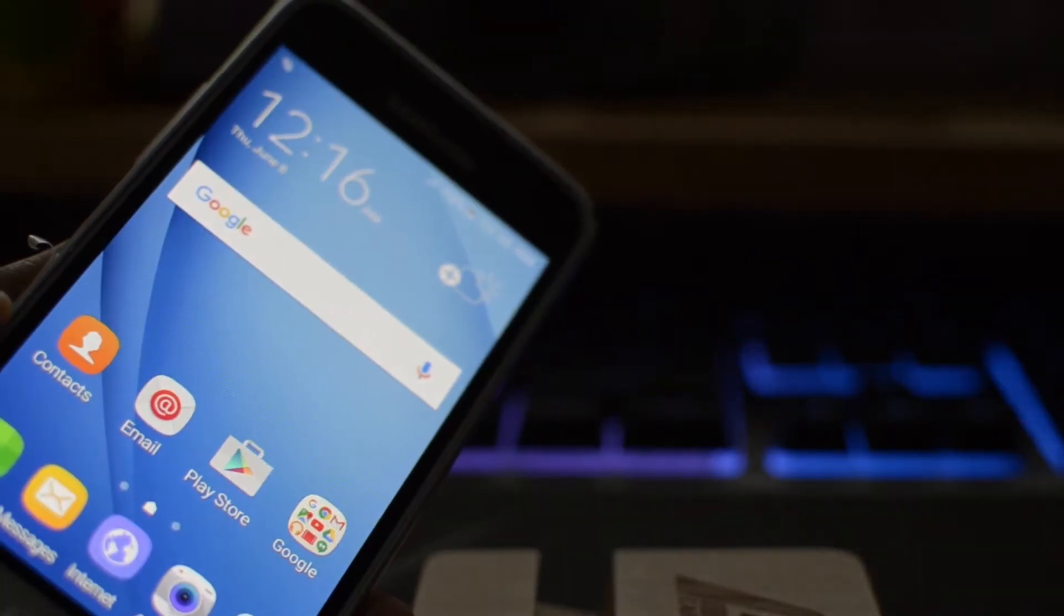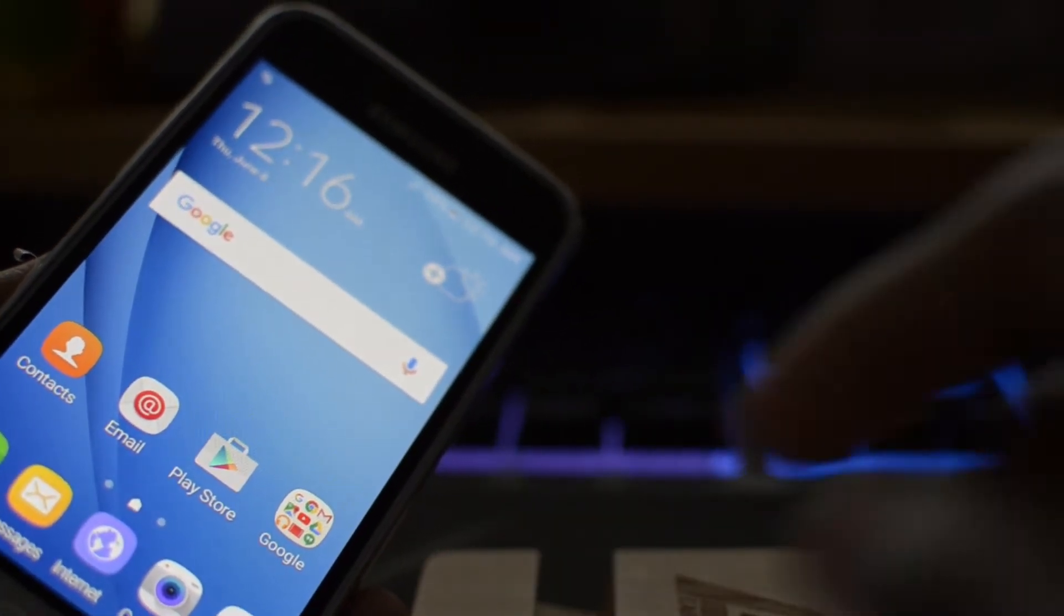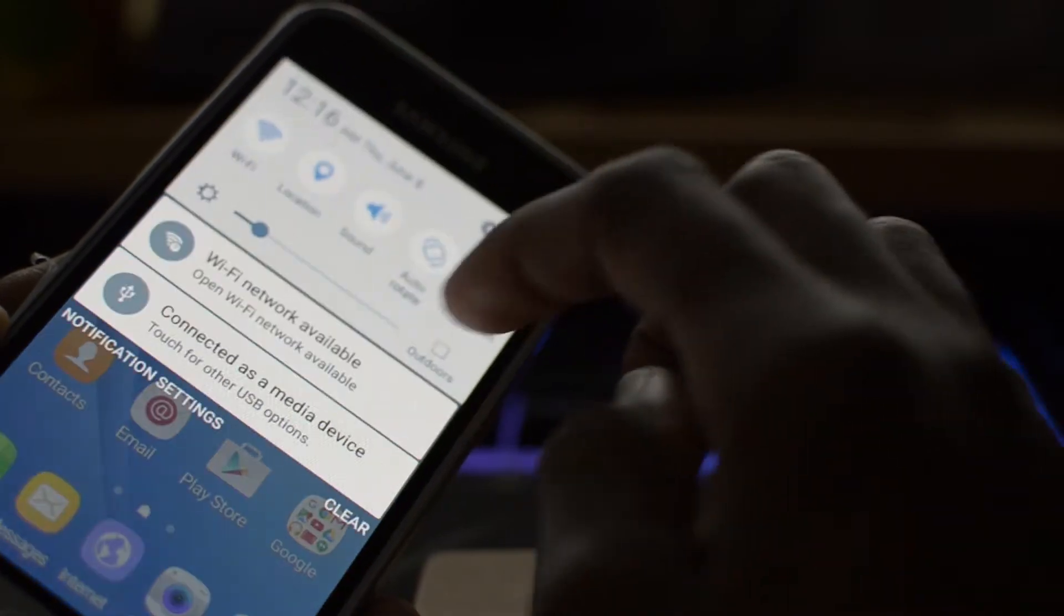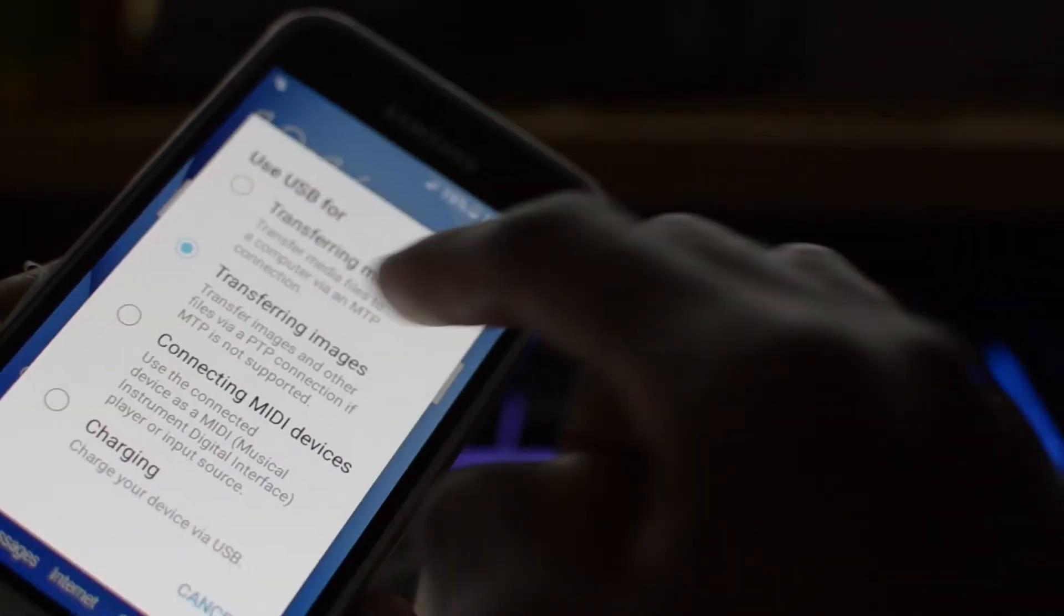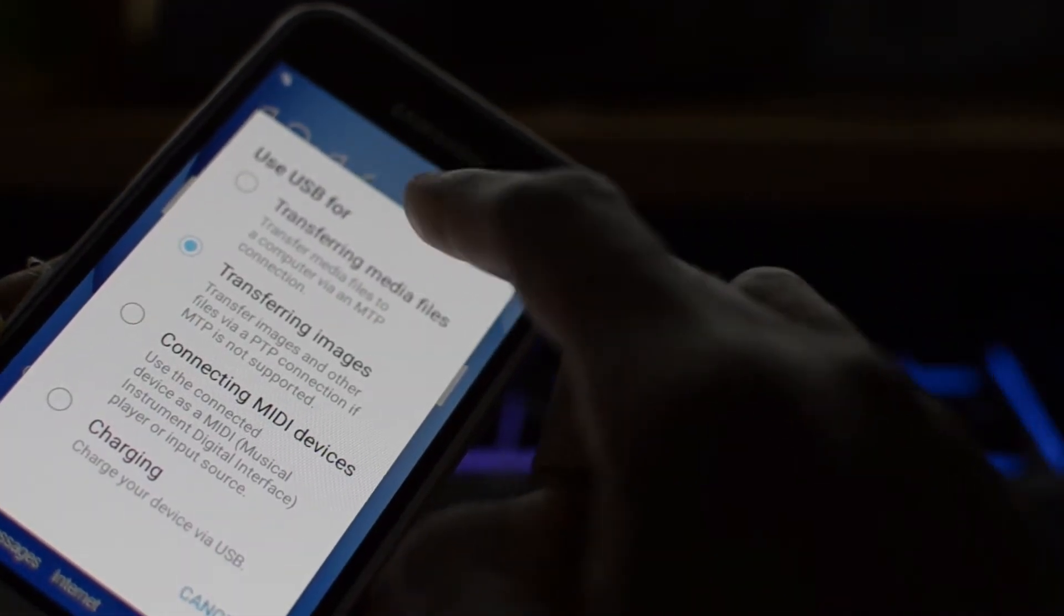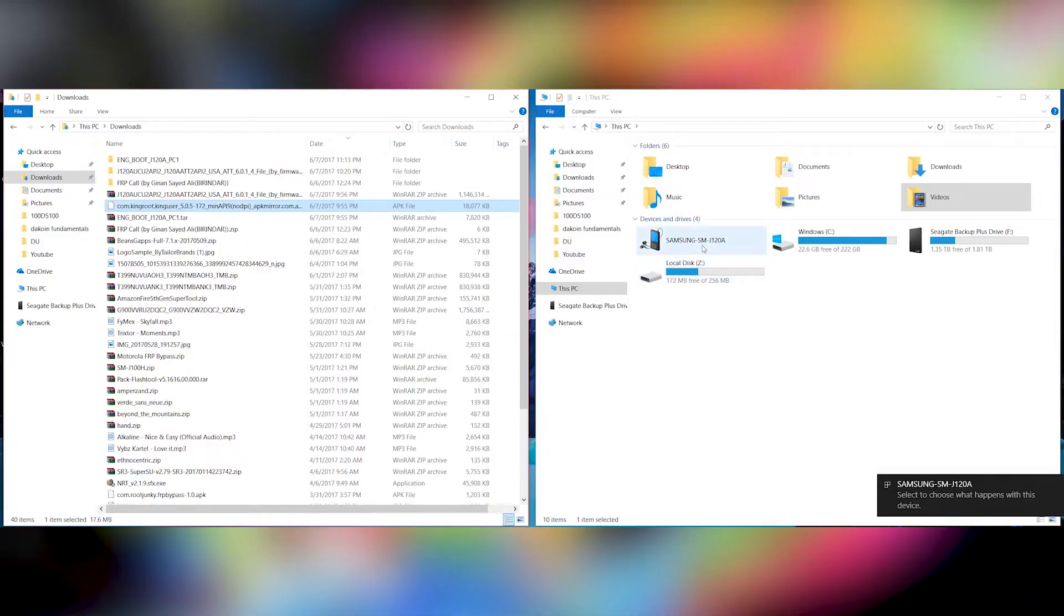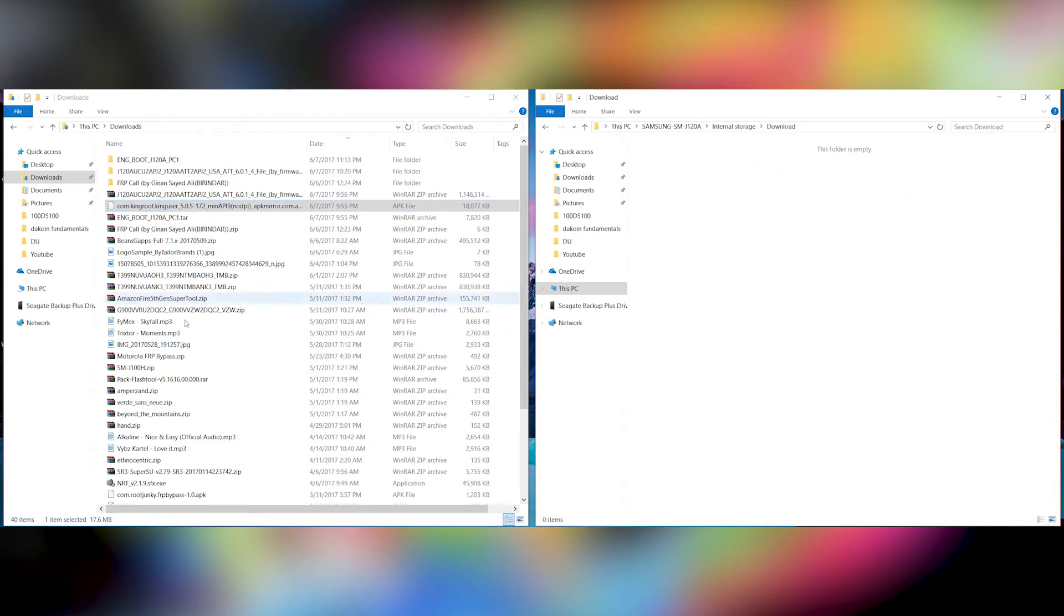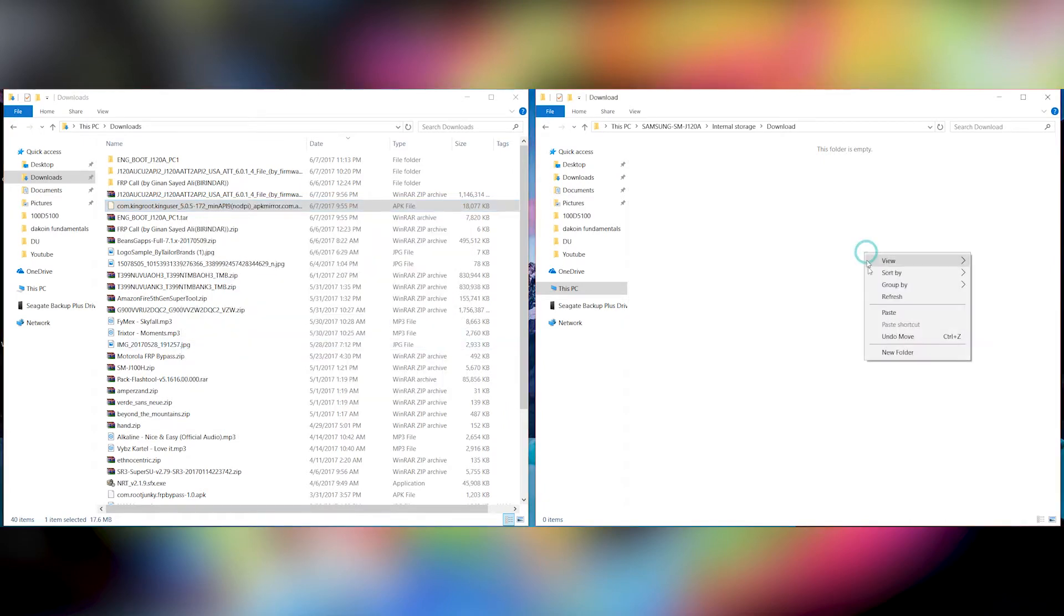Now the next thing that you're going to do is transfer the KingRoot file, the APK, to the phone. With it connected, just make sure you tap on transfer media files. Now it should come up right here. Just open that, maybe open the download folder, and then copy the KingRoot file, put it on the phone.